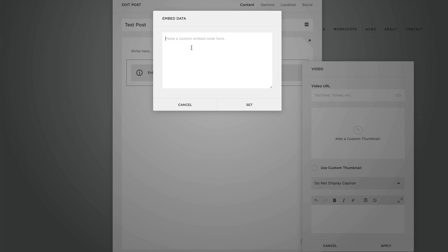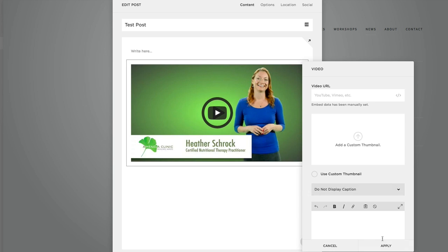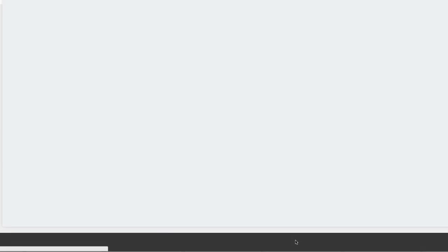Then you're going to Ctrl+V to paste in that code from YouTube. Click set and apply, save and publish.